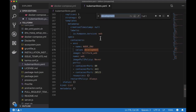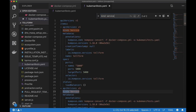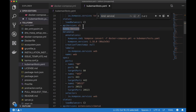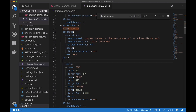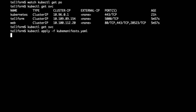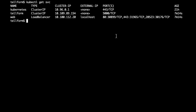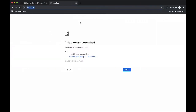On Docker for Mac, if I make the service type LoadBalancer, it will expose the service to my local machine. Let's find the Web service — here it is — and give it type LoadBalancer. We'll update that and take a look at the services again. Now Web is being exposed on localhost, so let's try hitting localhost again.